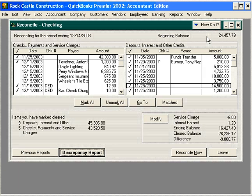Next, check for transposition errors by dividing the difference by 9. Correcting this involves comparing each transaction that cleared on the bank statement to the amounts in QuickBooks. For example, if an amount was entered as 625 but it's actually 652, that would be a transposition error, and it would create a difference that can be divided evenly by 9. So if you take your difference and divide it evenly by 9, you have a transposition error, and that requires you to go transaction by transaction to find which two digits were transposed.